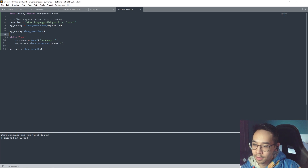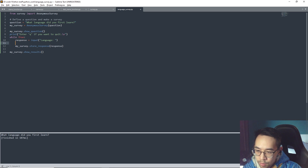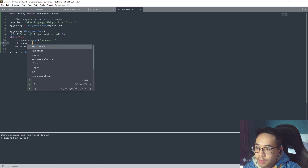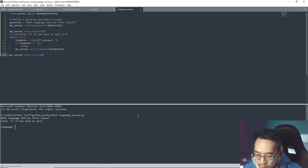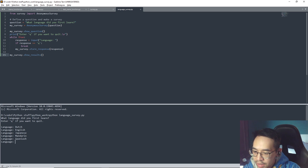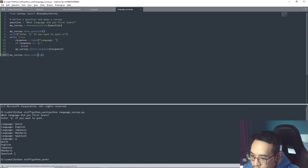We also have to add a quit condition - if response is equal to 'q', we break. Let's test: Dutch, English, Japanese, Mandarin, and then 'q'. After that it shows the results. Okay, so we know it works somehow. I really need to learn classes again.